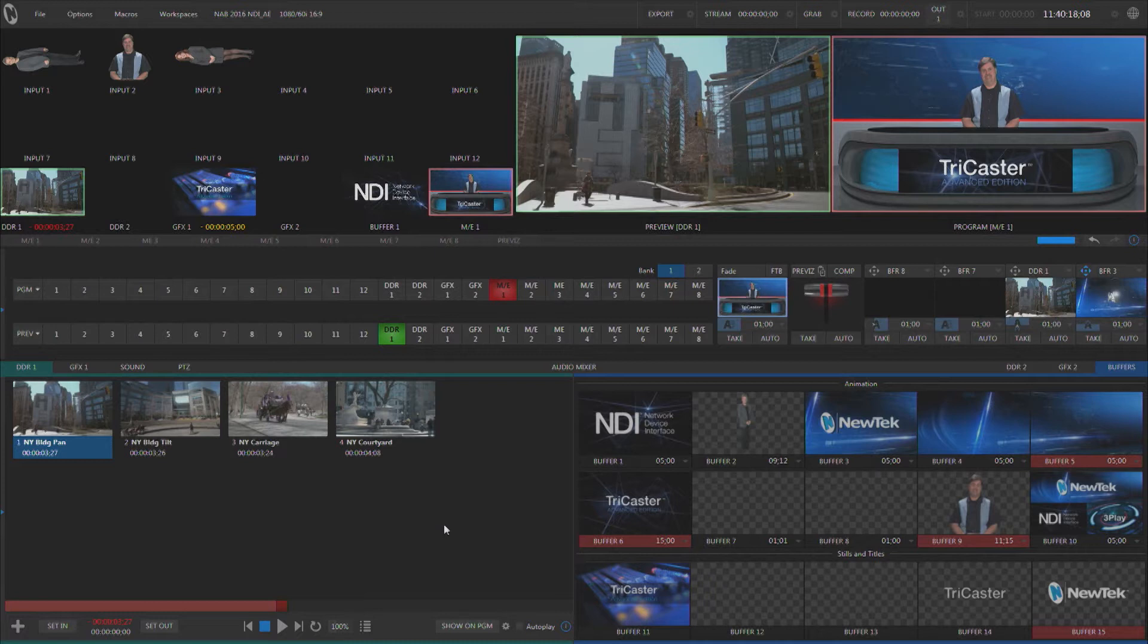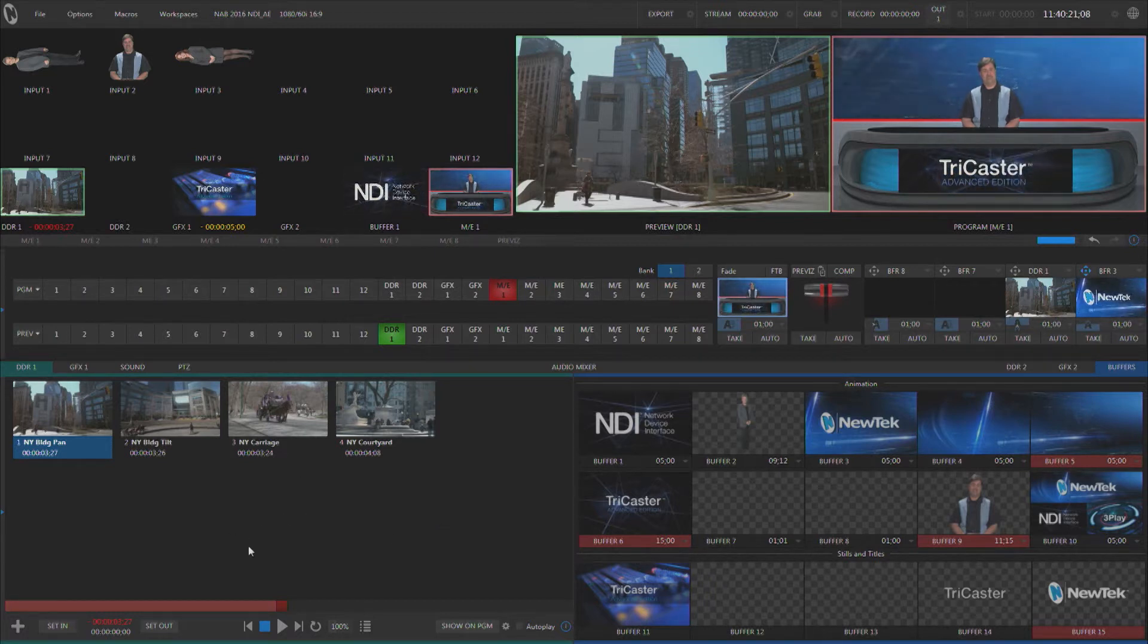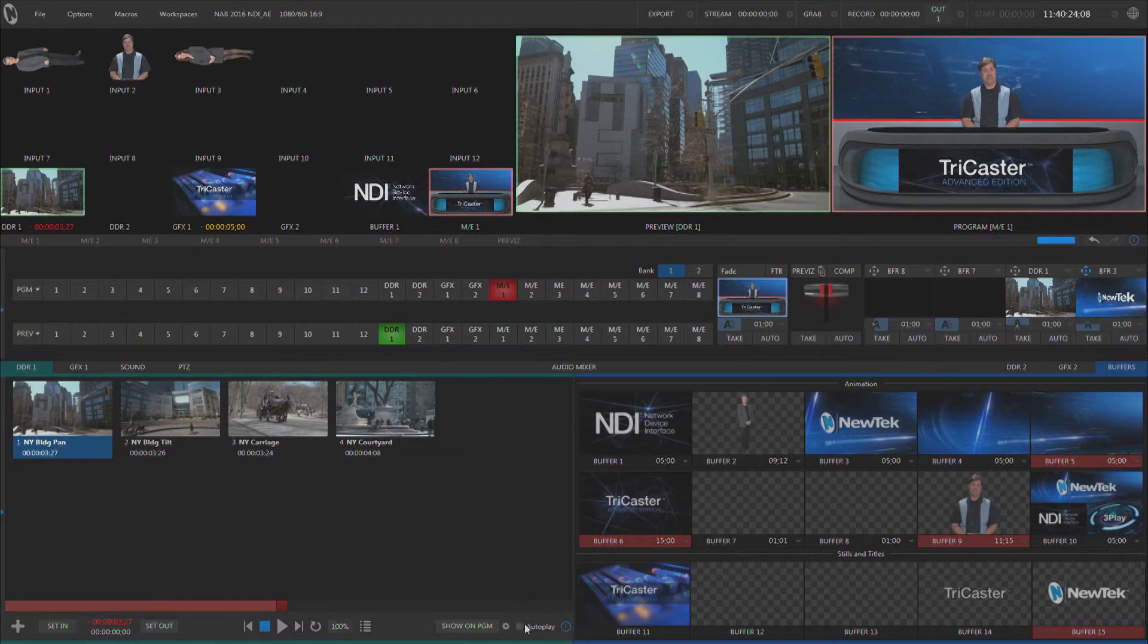TriCaster features a variety of different types of media players and these media players have a lot of different controls. I'd like to look at two of these controls very quickly.